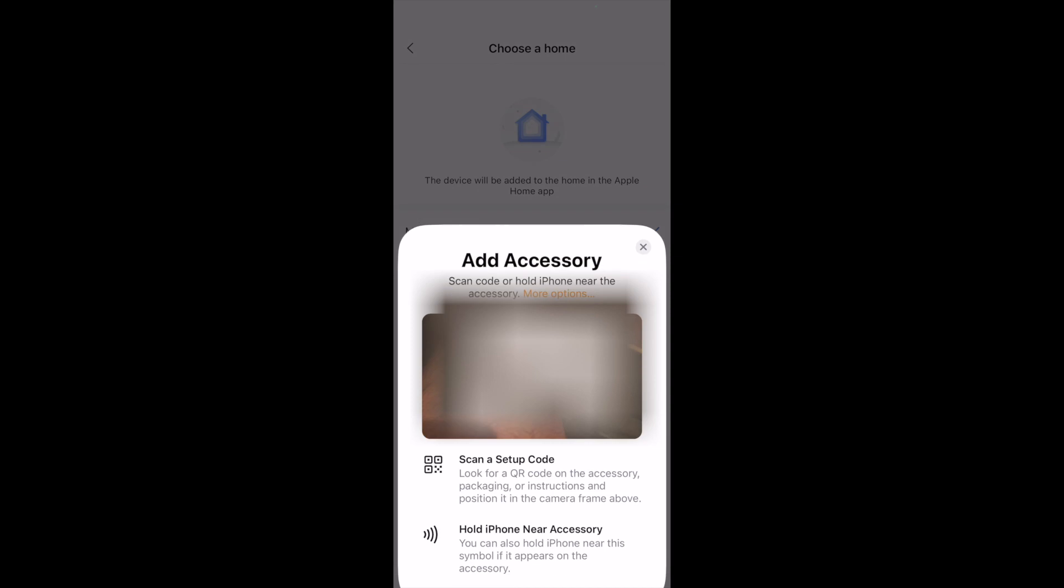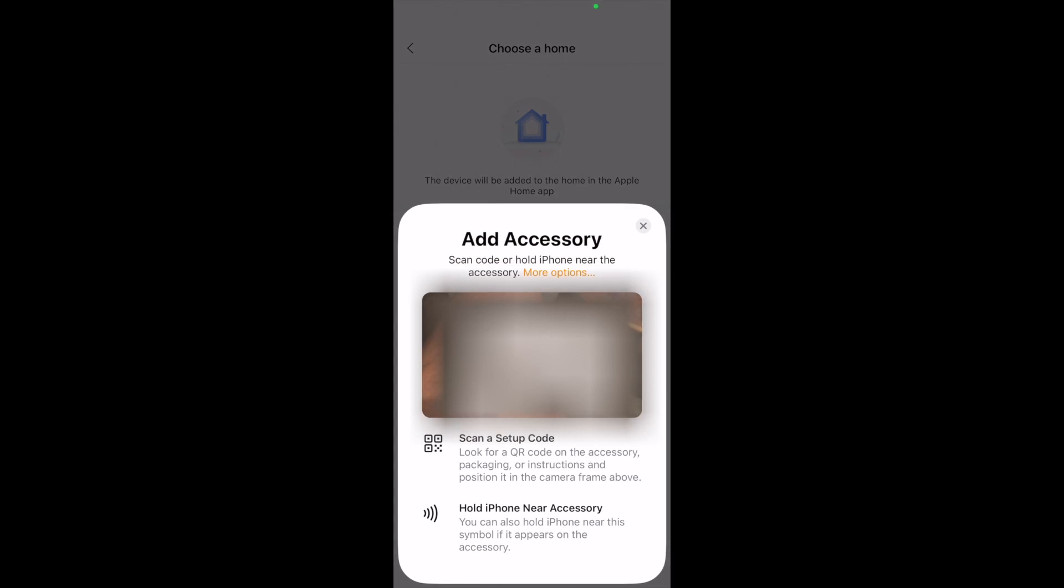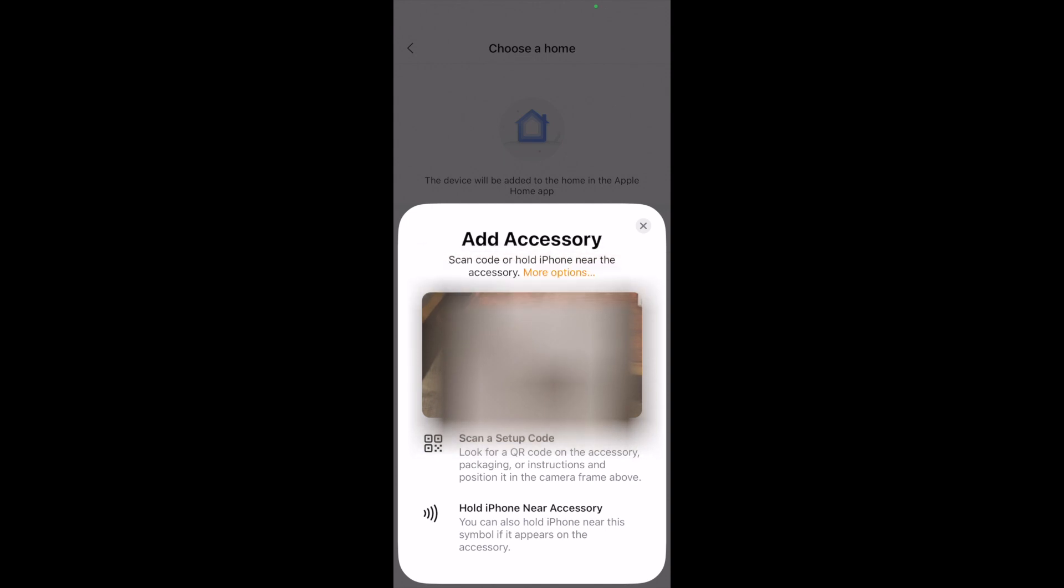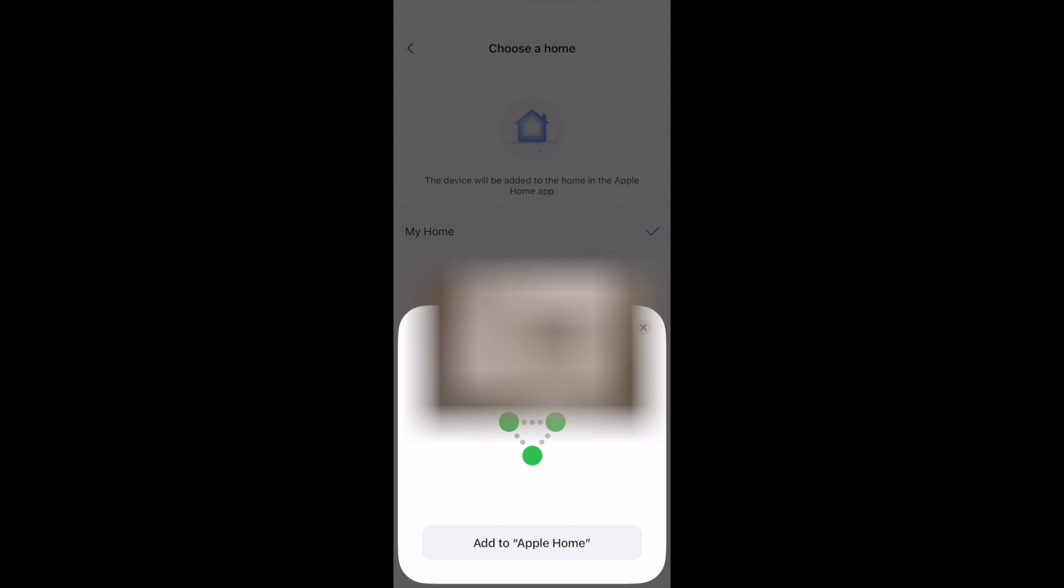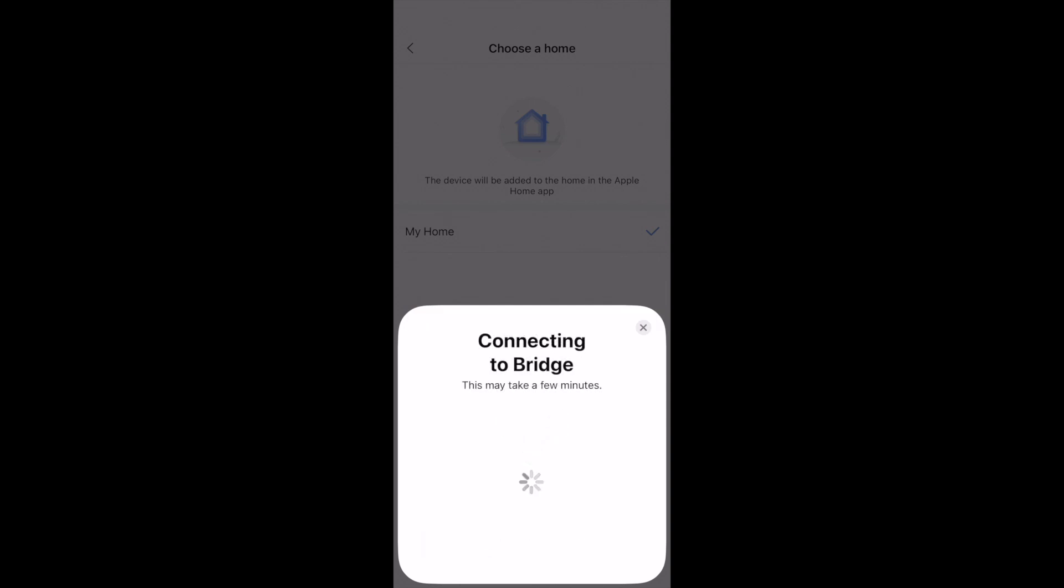Now we're going to add the accessory from the Zigbee code. I'm using the one on the instruction manual here, I've got it blocked out. And so now we're connecting to the bridge.